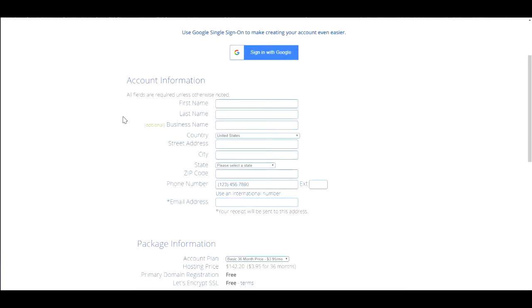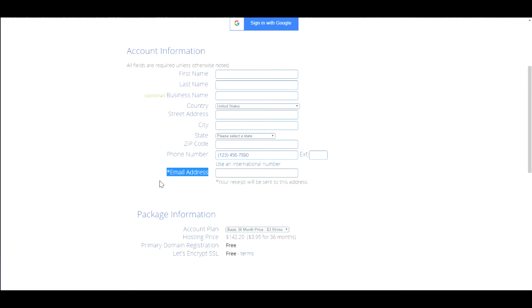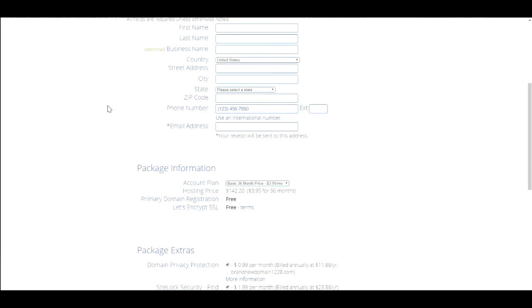Now fill out your account information. Keep in mind, make sure you put in your email address and make sure this part right here is accurate - you want to double check if it's accurate or not because they're going to send you an email with all the login information and the receipt. That's going to be very important for the upcoming steps.